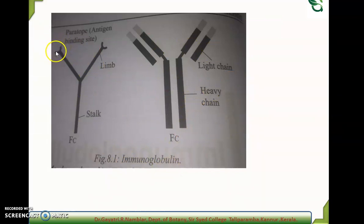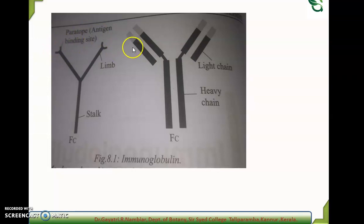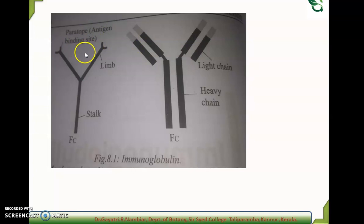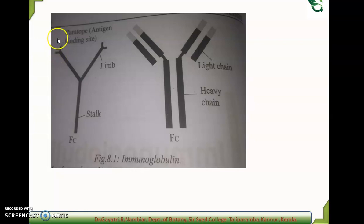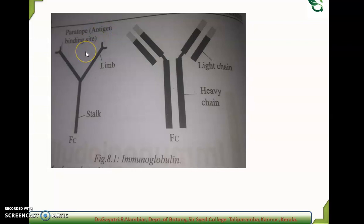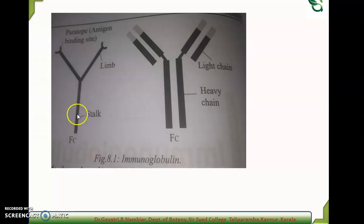The antibody has a paratope site, which is the antigen binding site. The epitope is the antibody binding site on the antigen. With the help of the paratope site, the antibody will bind with the antigen, and with the help of the epitope, the antigen will bind with the antibody.